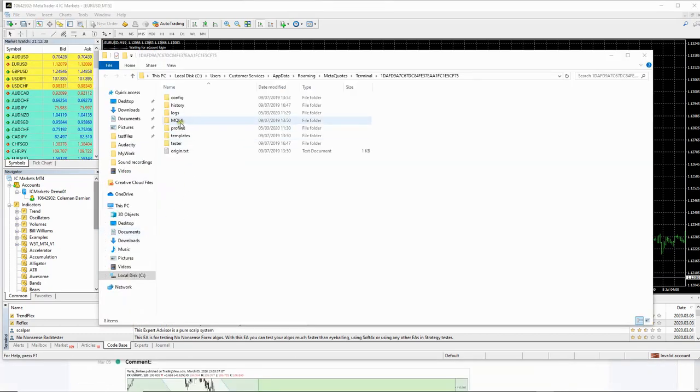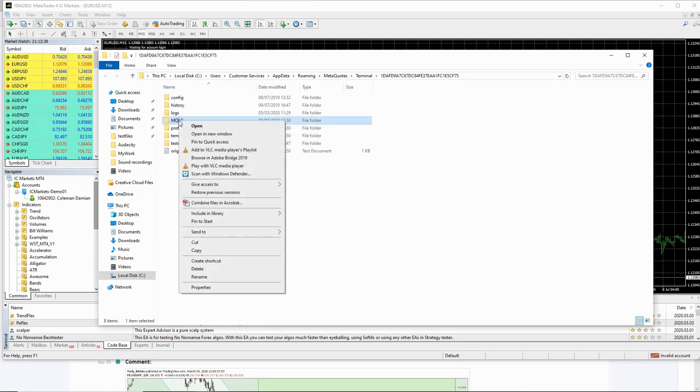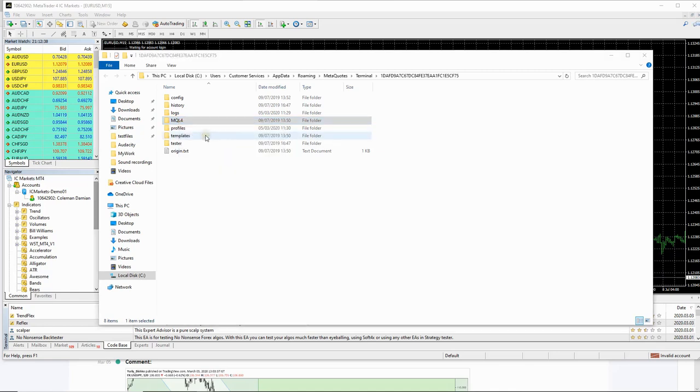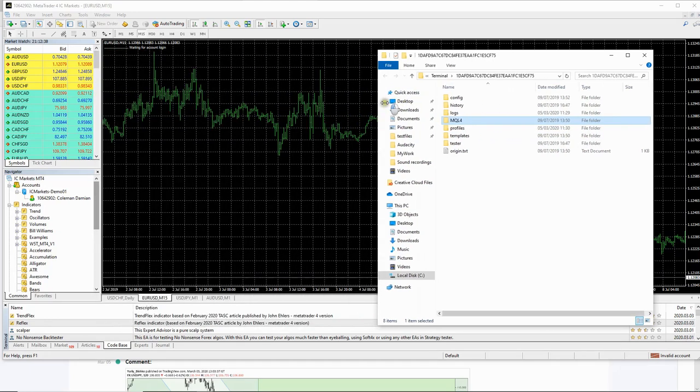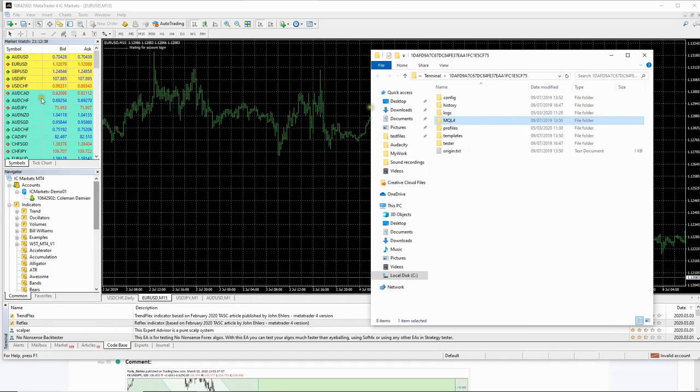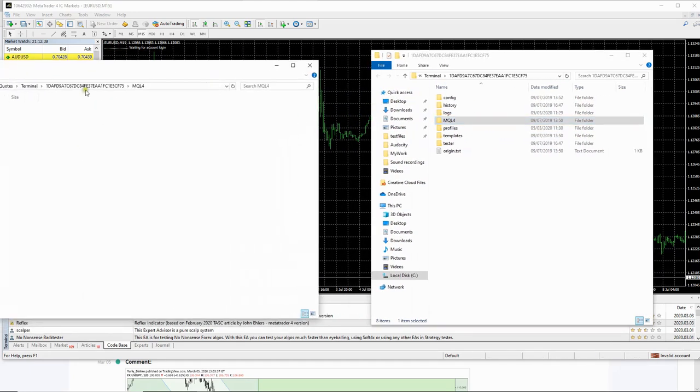And what you want to do is you want to open in a new window and there's a specific reason for wanting to do that. So let me just make this a little bit smaller and we'll just bring this one across here and make this smaller.